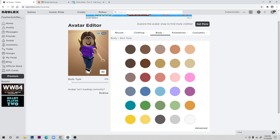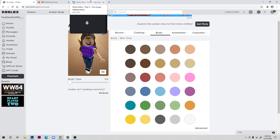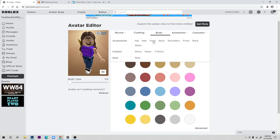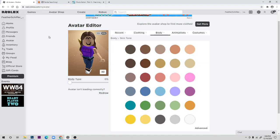If you don't have premium, you don't have to watch the rest of the video, because now I'm going to show how to make clothing with premium. With premium you can make shirts and pants, but without it you can only make t-shirts like I showed before.